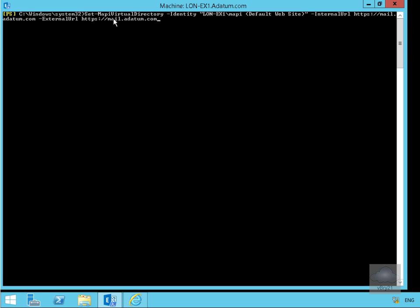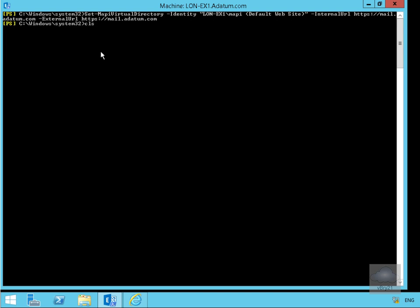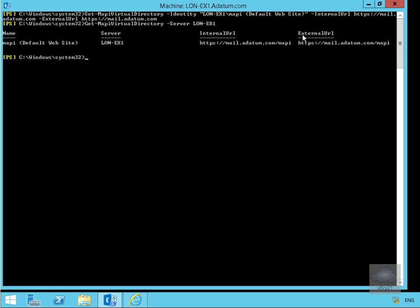We're going to do this using set-mapivirtualdirectory -identity lon.ex1 MAPI default website, specifying the internal URL as https://mail.datum.com and doing the same with the external URL as well. That has now set mail.datum.com as both the internal and external URL. Running get-mapivirtualdirectory -server lon.ex1 confirms the internal and external URL have changed.